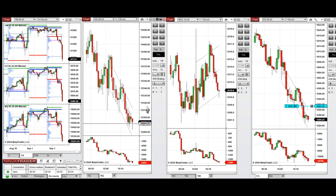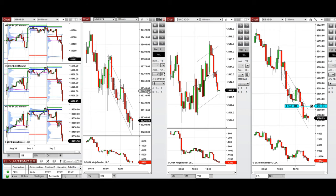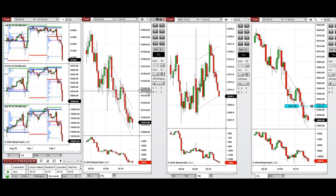Hello everyone, I'd like to share with you the trades that I have taken today — on Tuesday, 3rd of September, 2024. These trades were taken on NASDAQ, Dow Jones, and S&P 500.